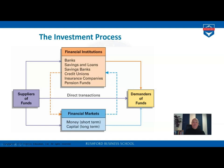Today, the common way is for financial institutions to help suppliers and demanders come together over the financial market. The direct path from suppliers through financial markets to demanders, or through financial institutions to demanders, is less common. More typically, financial institutions bring the money through the financial markets to the demanders.